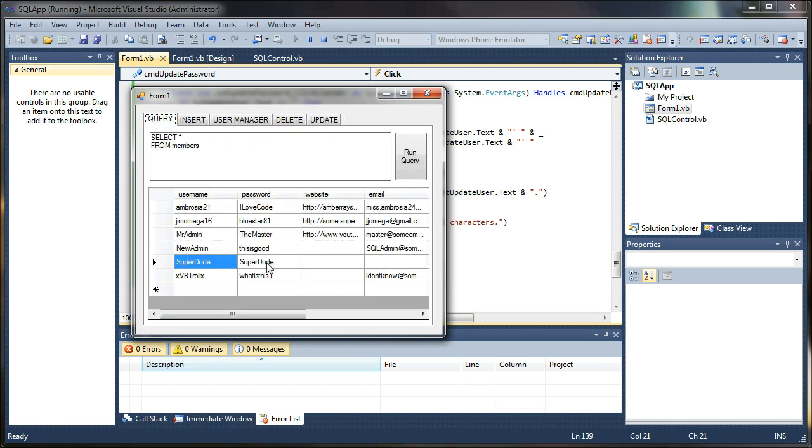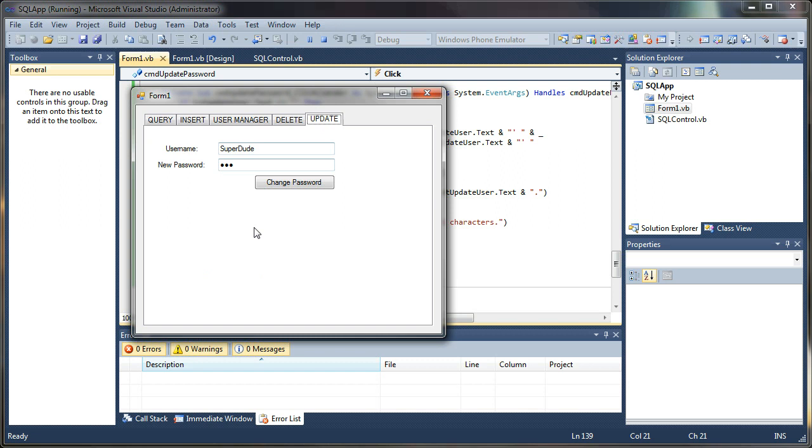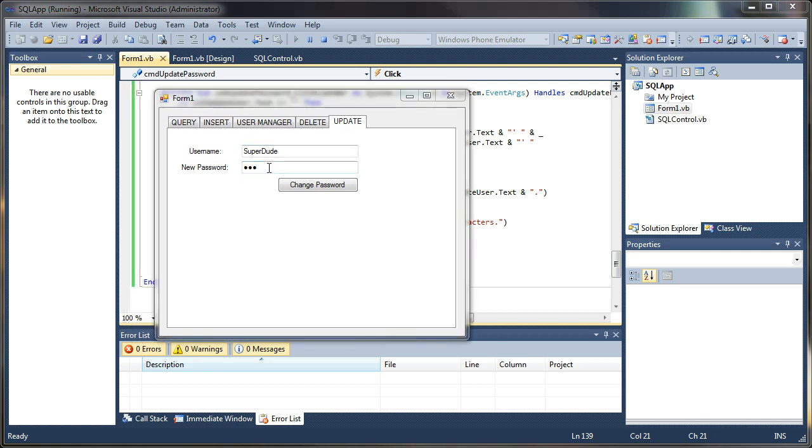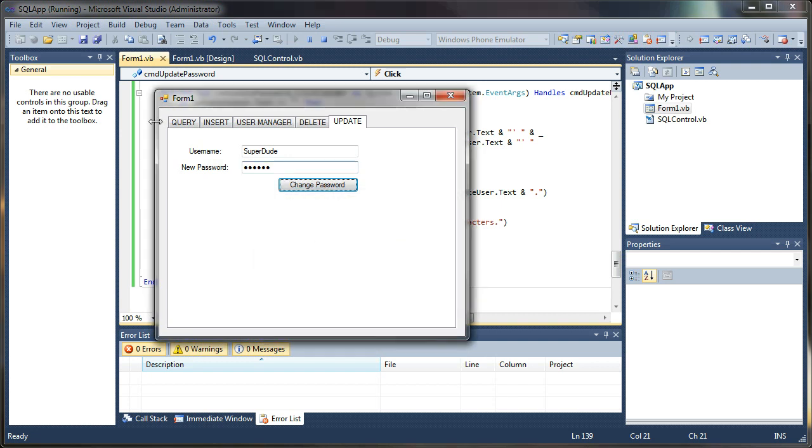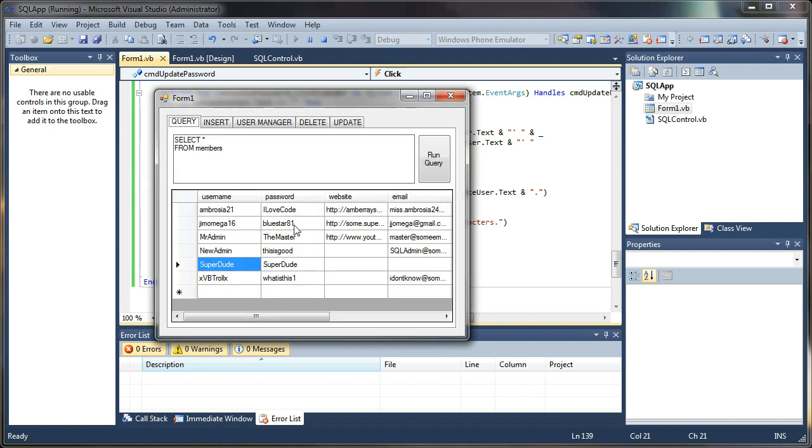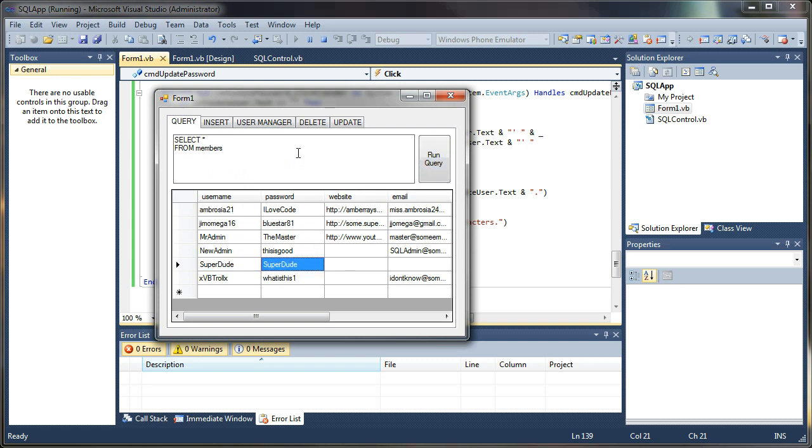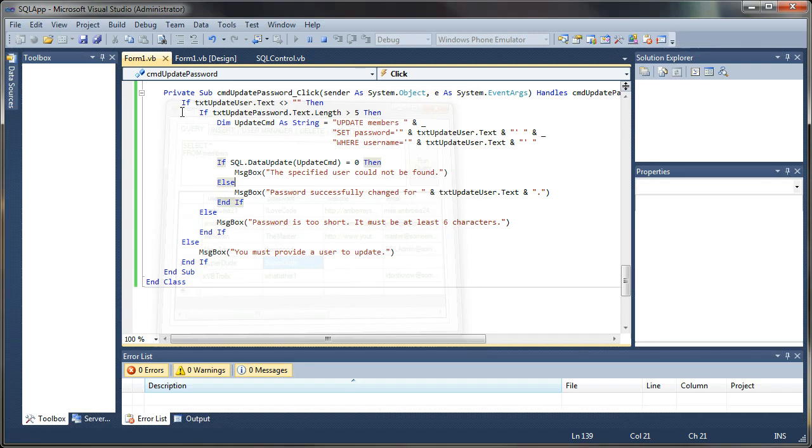His current password is super dude. So I'm going to change it to ABC one two three. Let's see what happens. Password successfully changed. Rerun the query. It's still super dude. So we messed up somewhere. Rather I messed up.